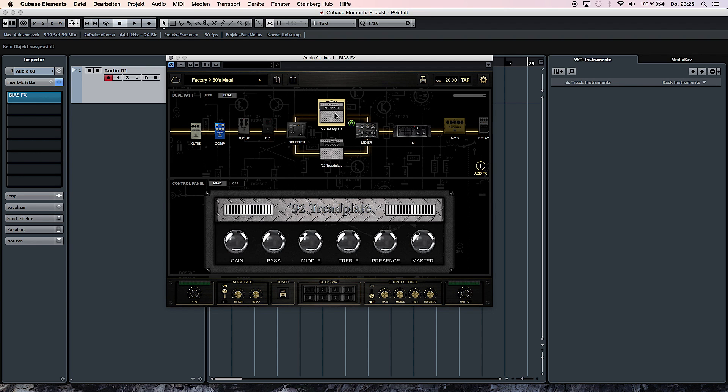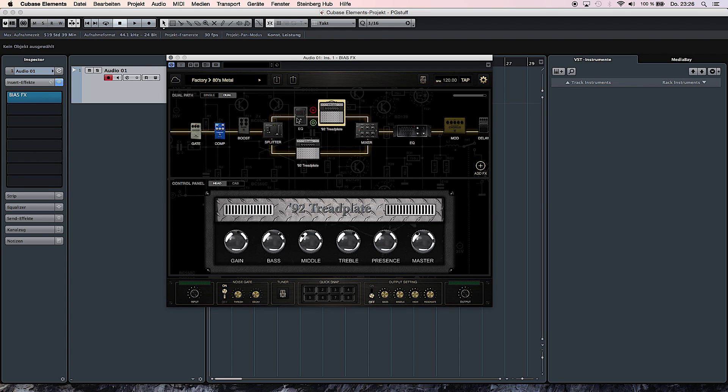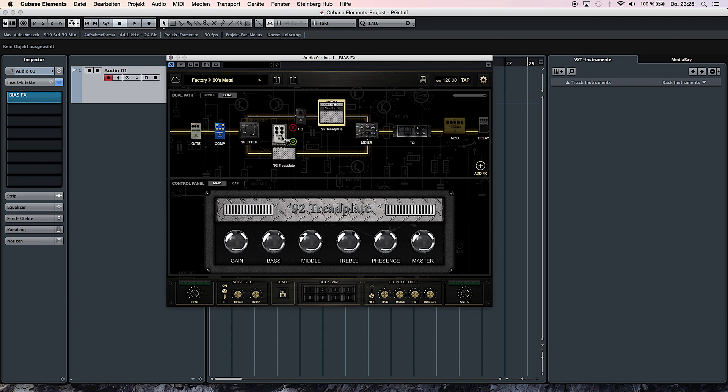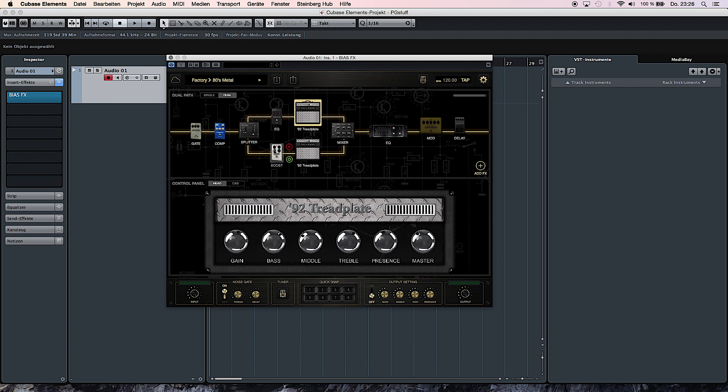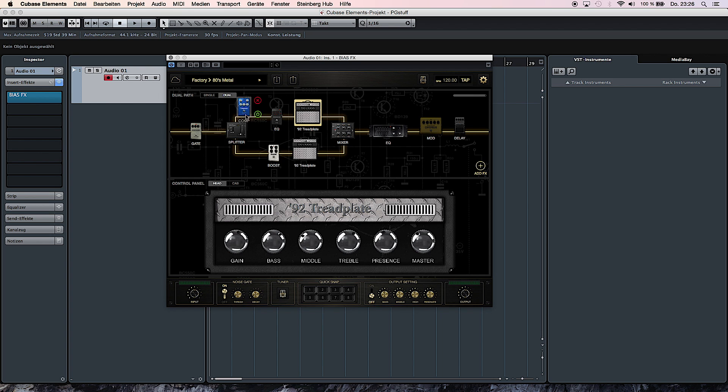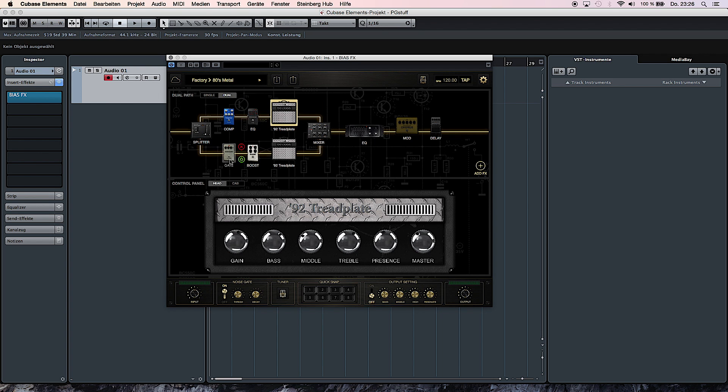And not only that, you can also create two fully individual signal paths and mix them together. This opens up millions of possibilities for unique sounds.